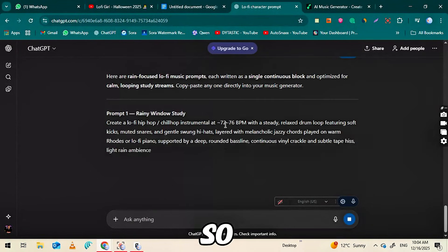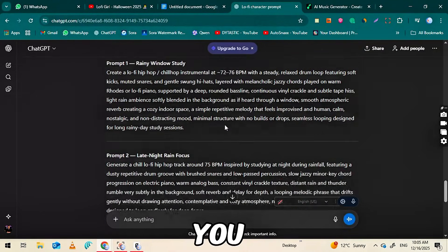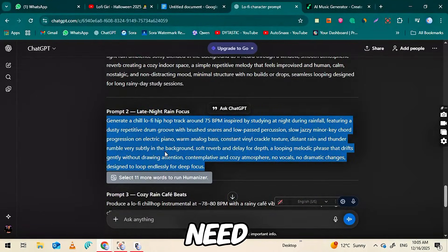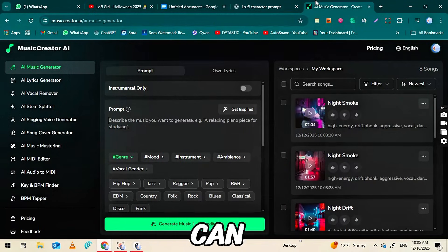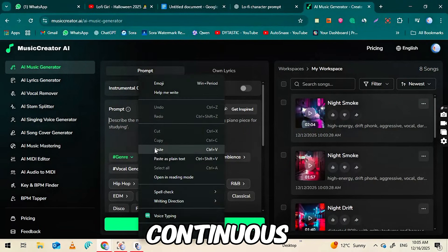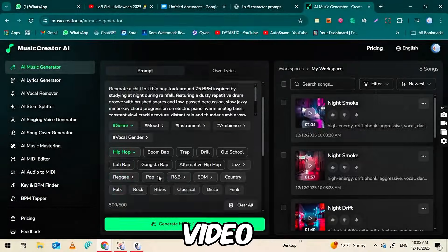Musiccreator.ai can generate music up to 8 minutes per track. So, by repeating this process with multiple prompts, you can create as many segments as you need. Once you have your tracks, you can combine them in any video editing software to make a continuous long-form lo-fi video.